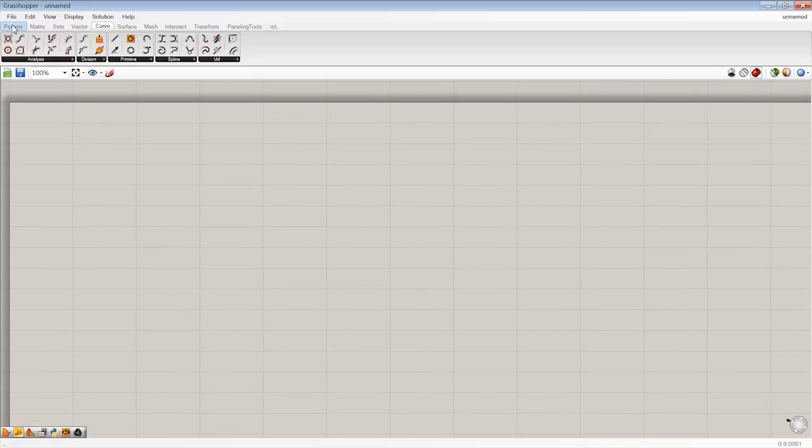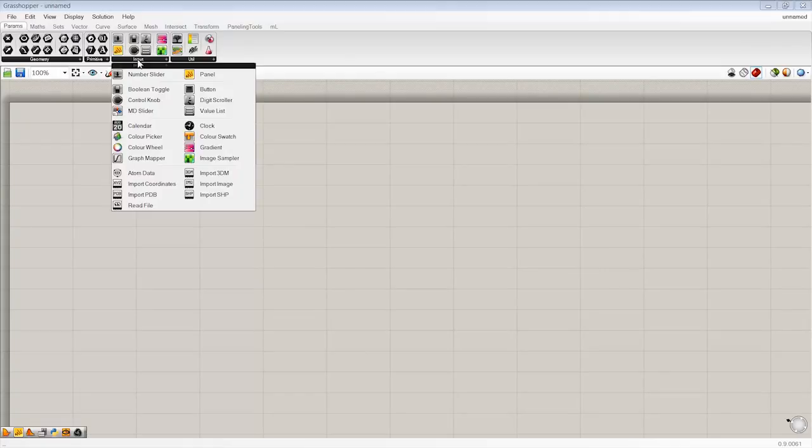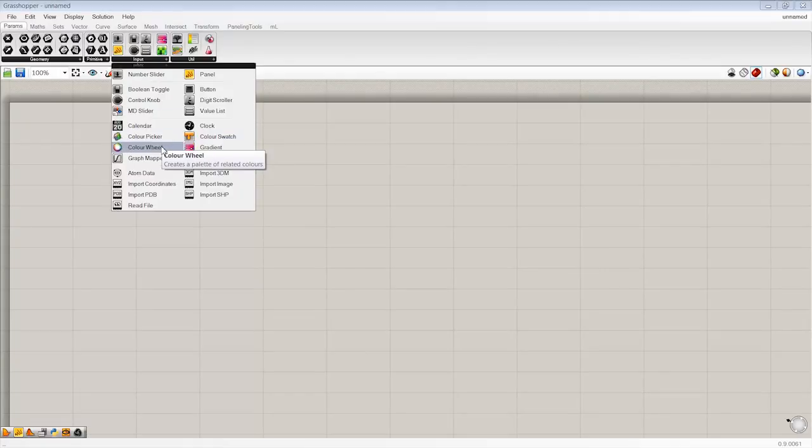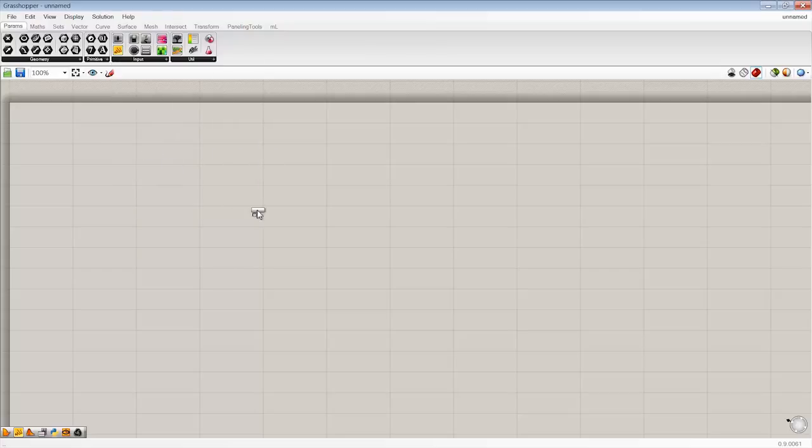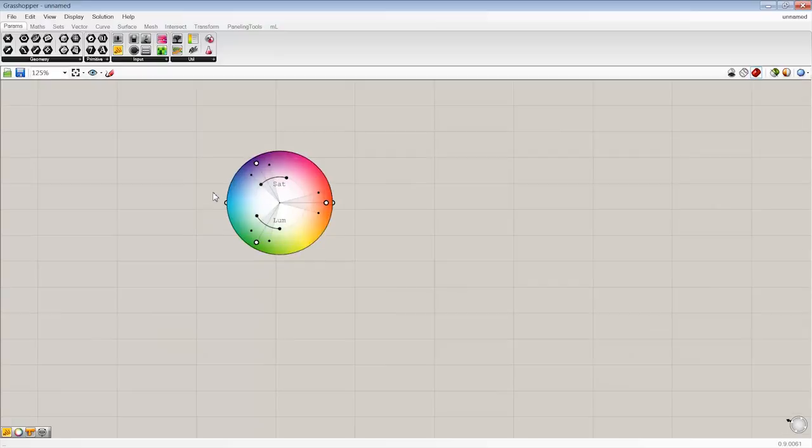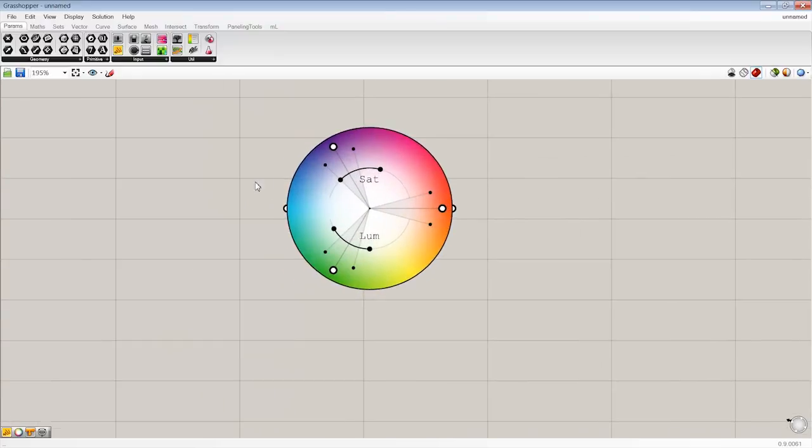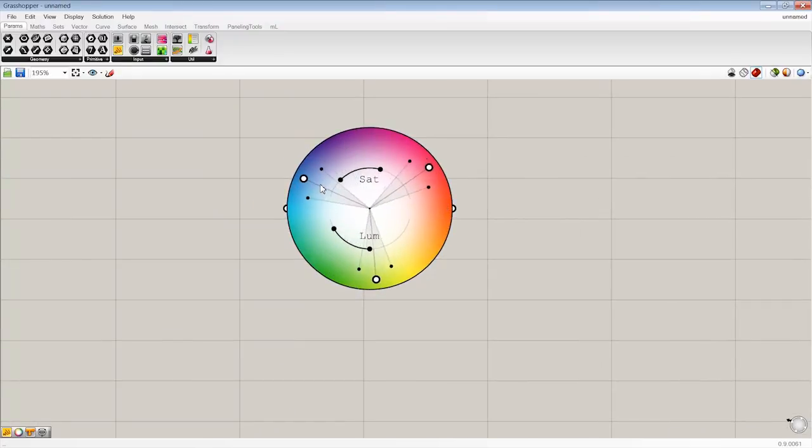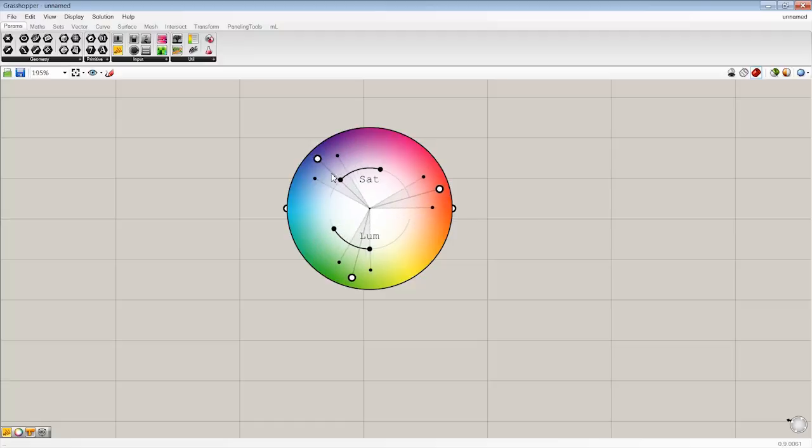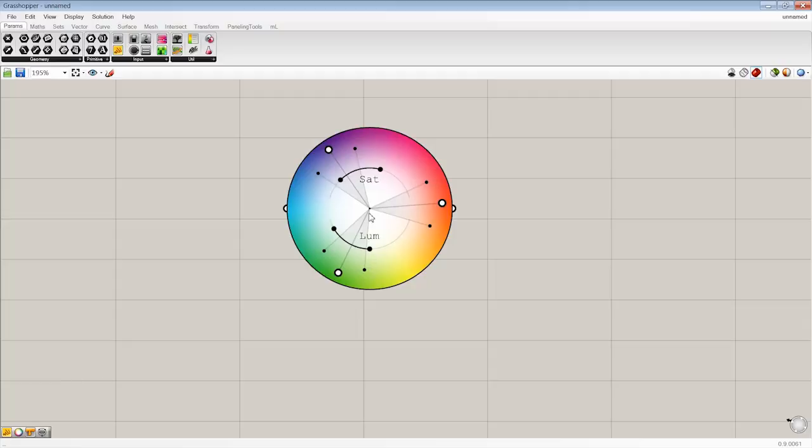All right, so the first thing I'd like to do is I want to take a look at that color wheel option. So this is under Params Input, and here are those color input objects that we were reviewing. So here's the color wheel. It creates a palette of related colors. So if I take a look at this, we have a set of grips that we can drag throughout the radial direction of the color wheel, a kind of radial spectrum focused on that grip, as well as some radial sliders for saturation and luminance.